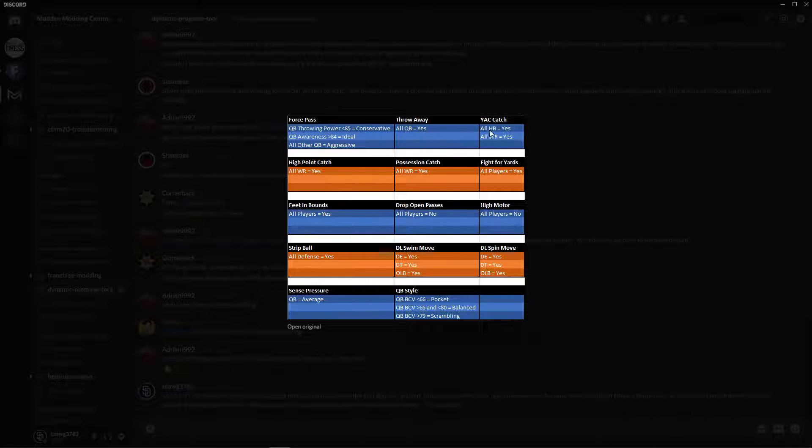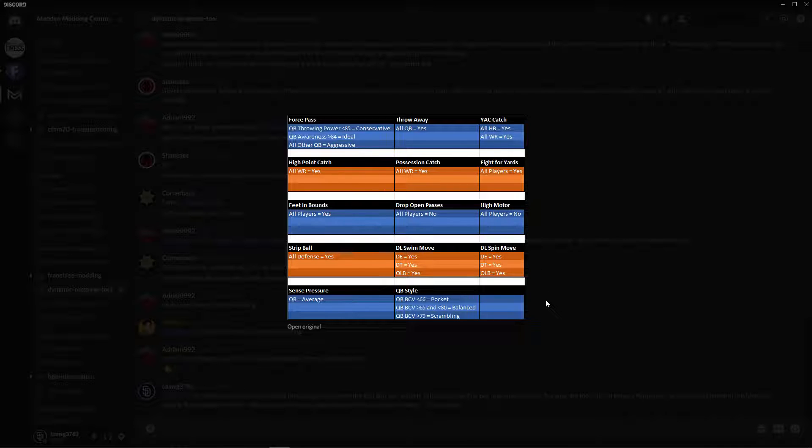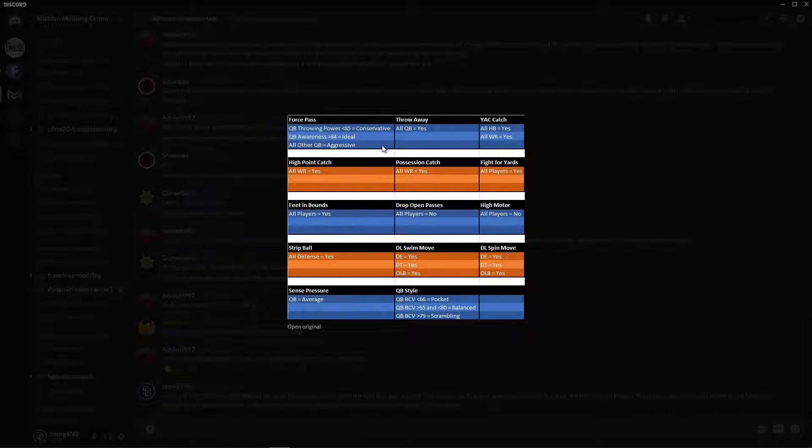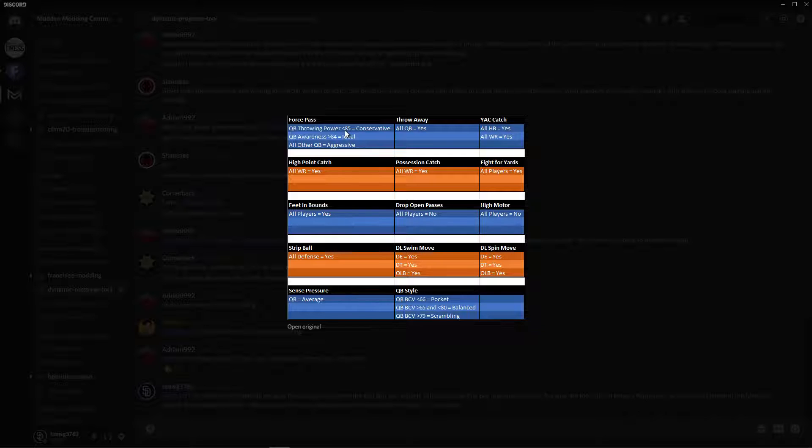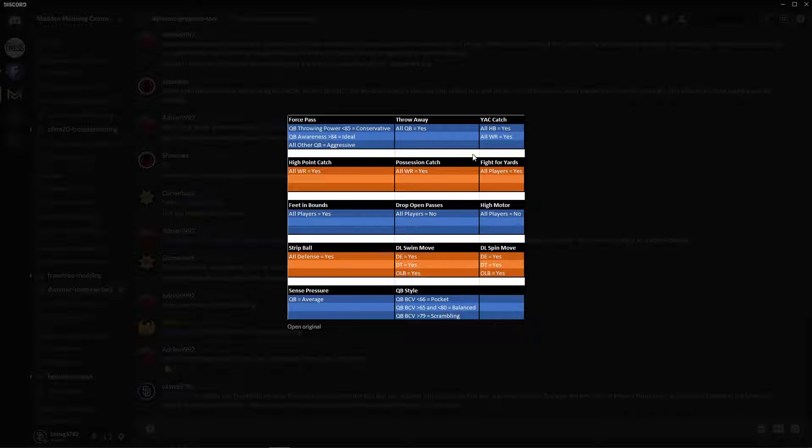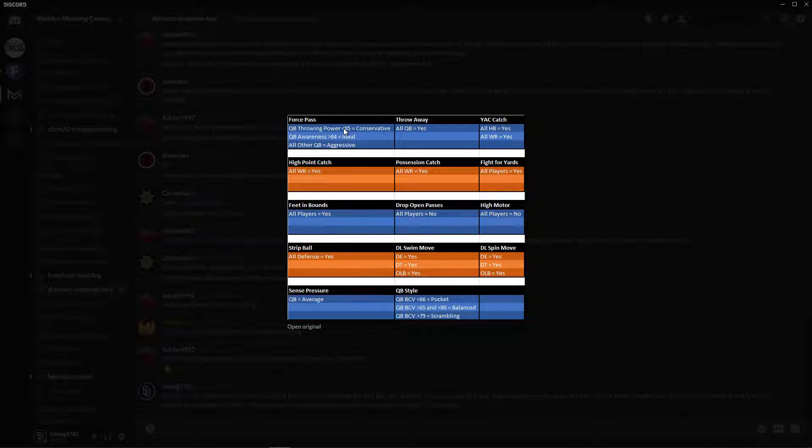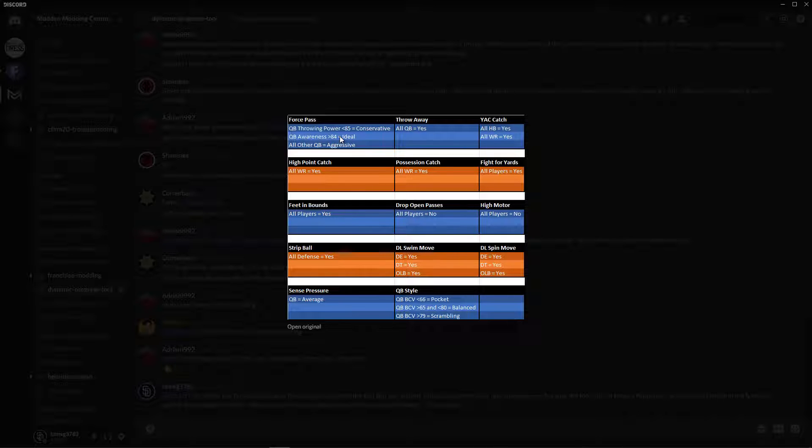I'm not going to read it all, you guys can obviously read for yourselves. But basically to break it down: all quarterbacks are going to have throwaways set to yes, all halfbacks and wide receivers are going to have yards after catch set to yes, so on and so forth. The only ones that might be a little confusing are forced pass. So basically what this means is any quarterback that has a throwing power under 85 is going to be set to conservative.